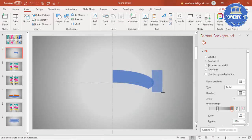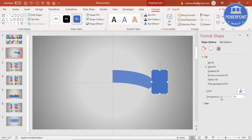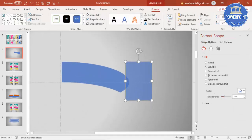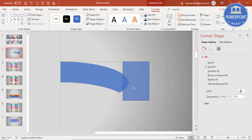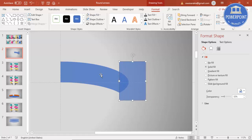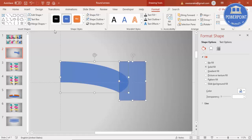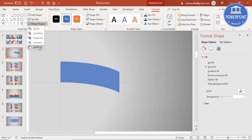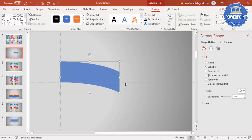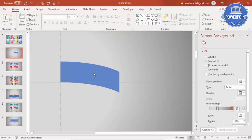Draw the rectangle, increase the transparency and zoom in to see the area I want to cut. Select this shape and the rectangle, go to Merge Shapes and Subtract. You end up getting this crescent-like arc shape.